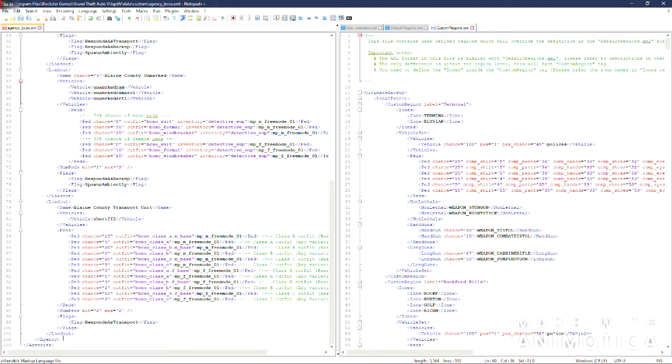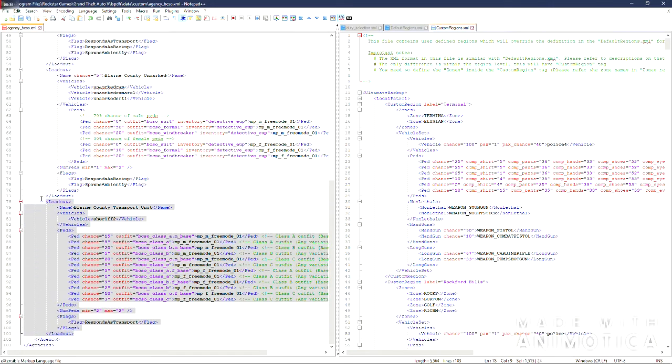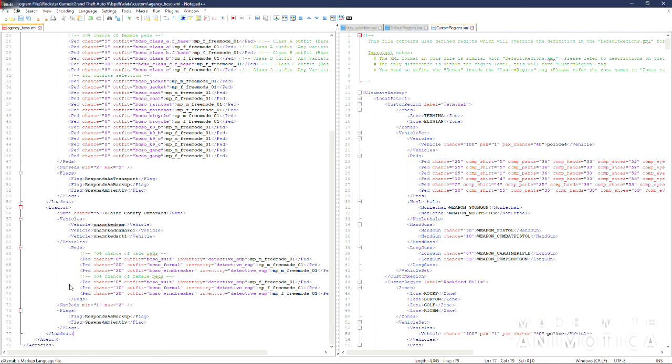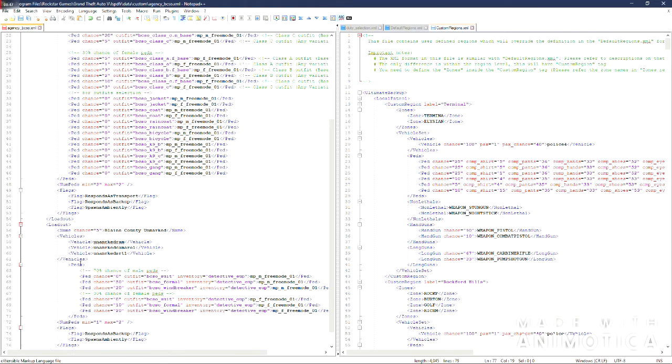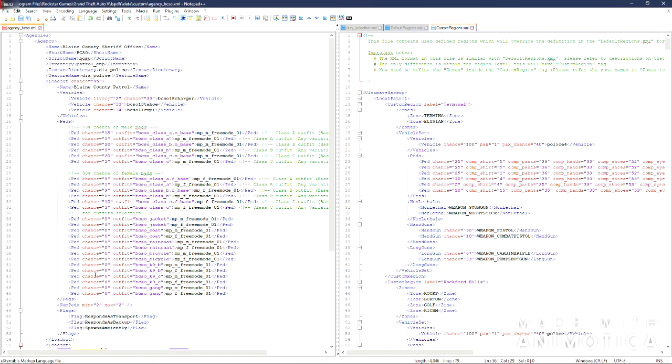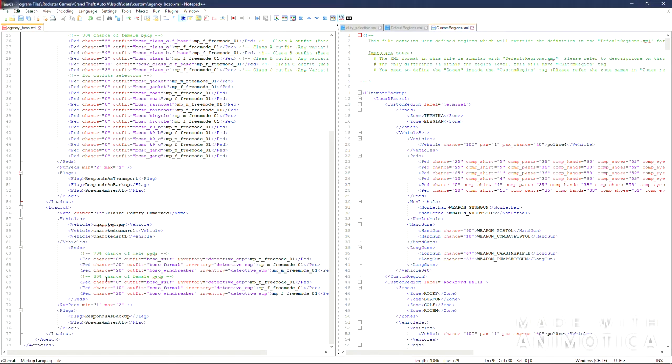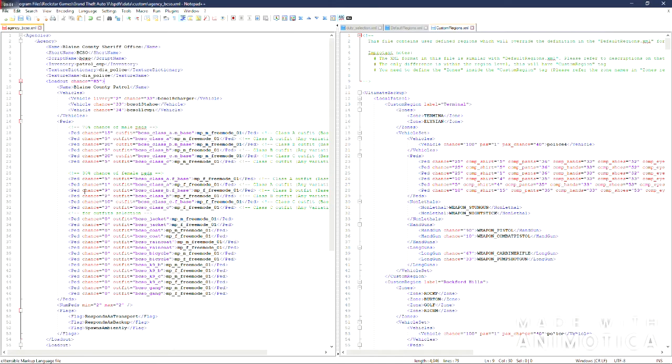So what I am going to do is remove this load out. If you want to do that. You will copy from load out to the end tag of the load out. Just backspace that out of there. I am going to give 15% chance for unmarked. 85% for marked. And that is how you will set up your agencies.